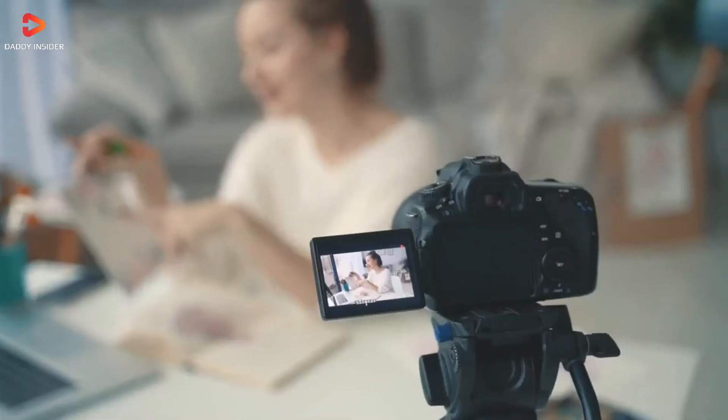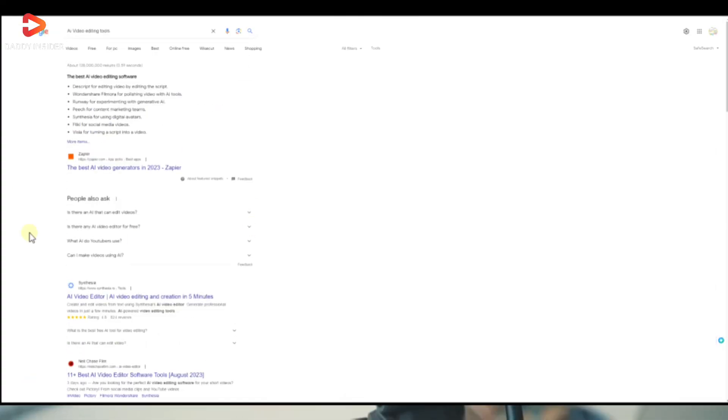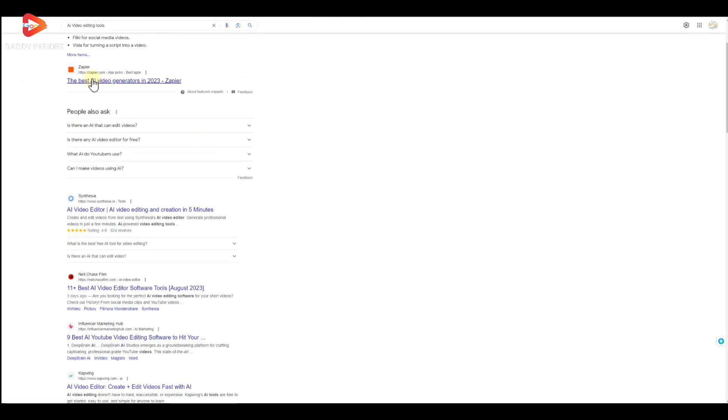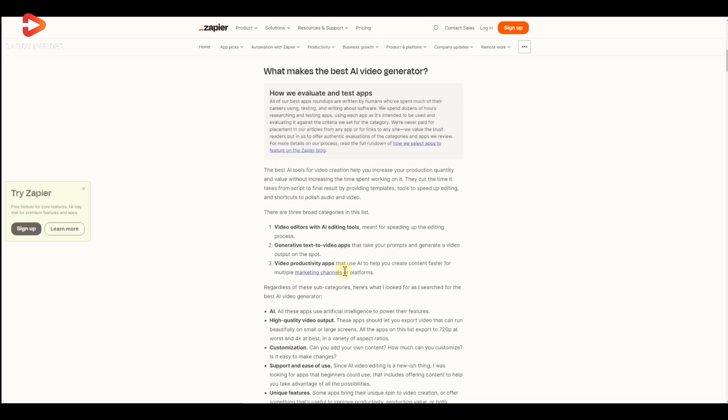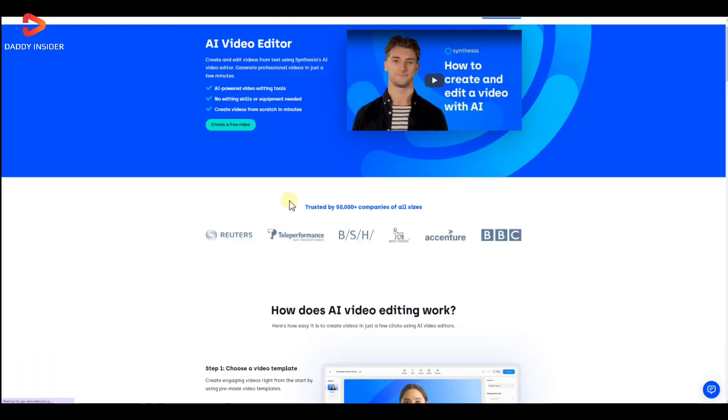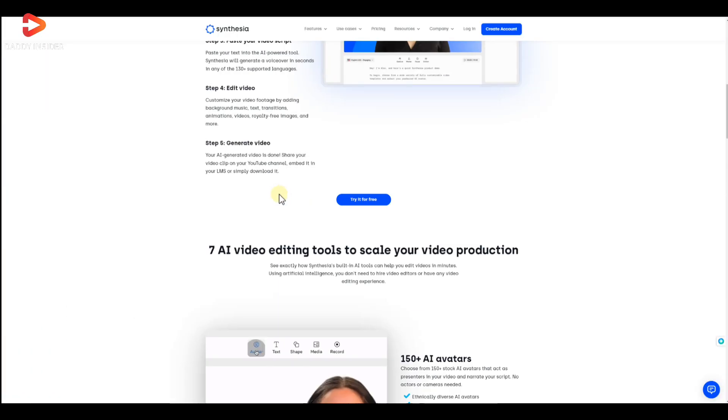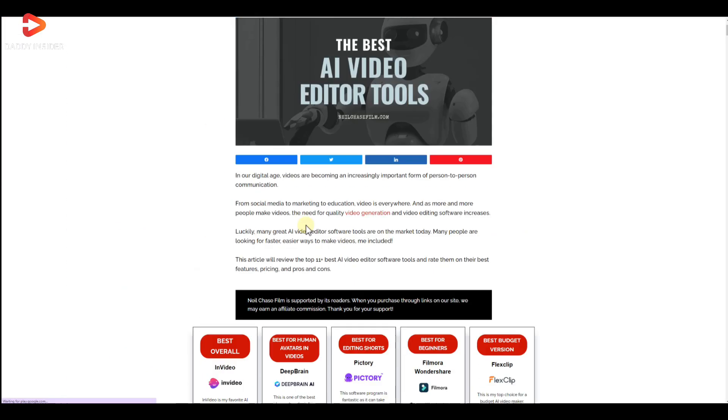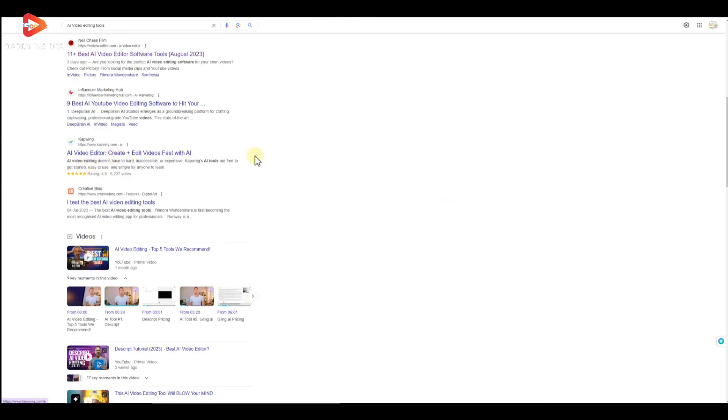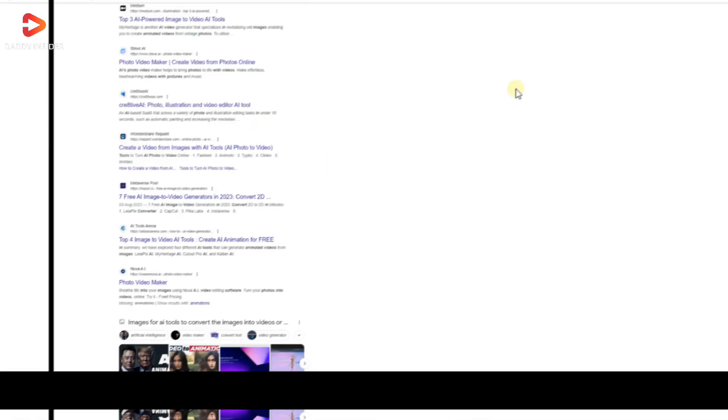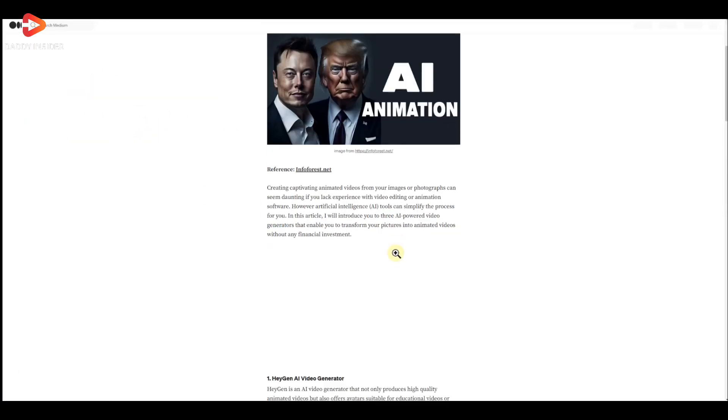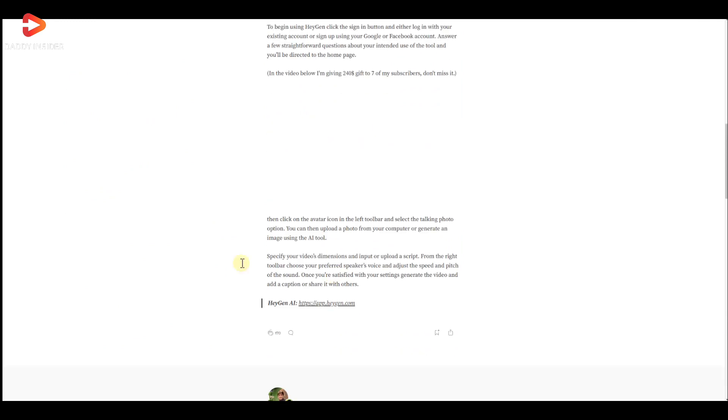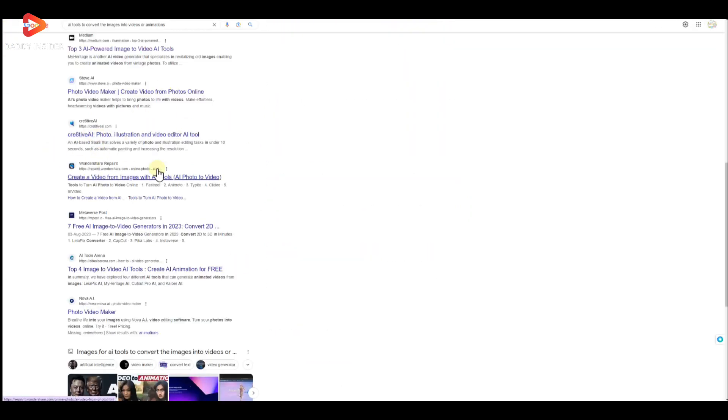Money and efforts. Fortunately, AI-driven video editing tools are revolutionizing the process of video production to make this process simple, efficient, and accessible to everyone. Many websites allow us to convert images into videos or animations by just clicking on a button.